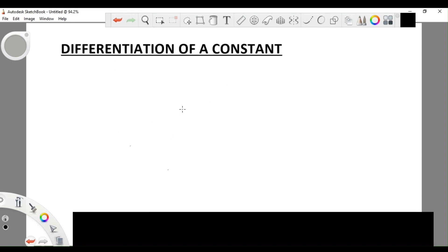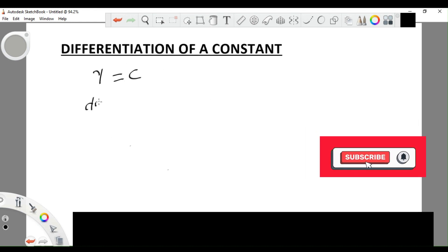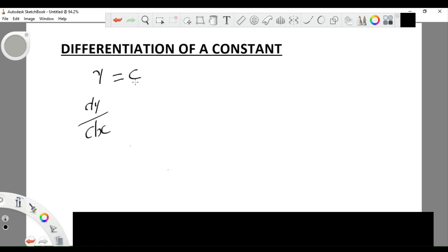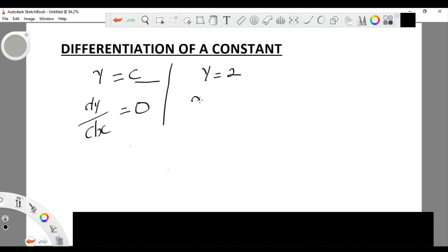Now, how do we differentiate a constant? For example, if y is equal to c, we want to find dy/dx. As you can see on the right hand side, we have no x value, which means this is a constant. To differentiate a constant gives us zero, because it has no x value. Remember, we are differentiating y with respect to x. For example, if y equals 2, dy/dx also gives us zero because there is no x value in 2.